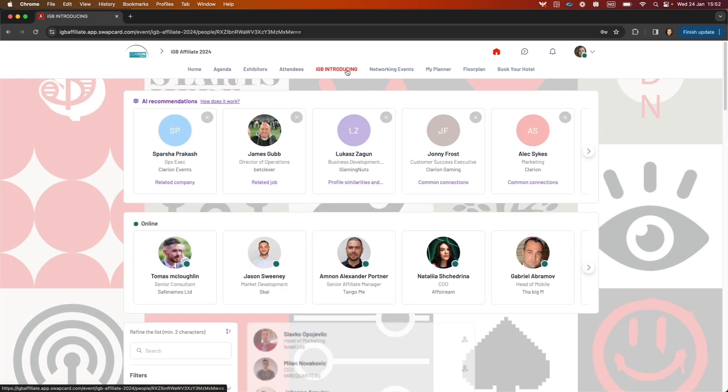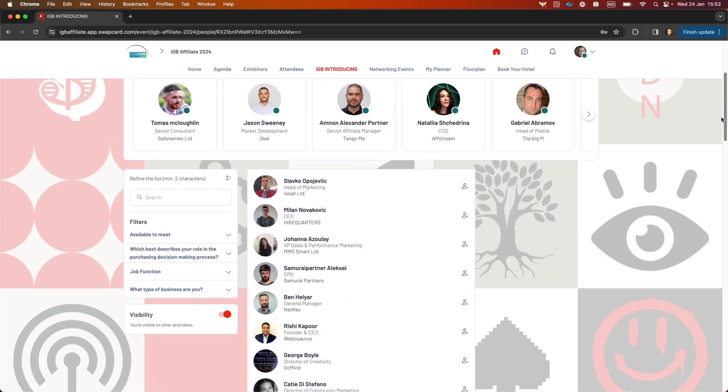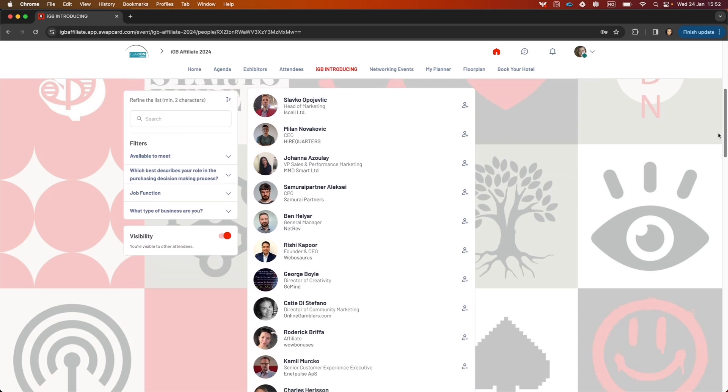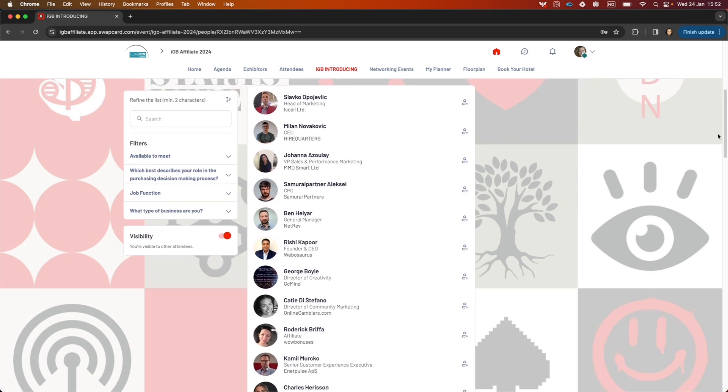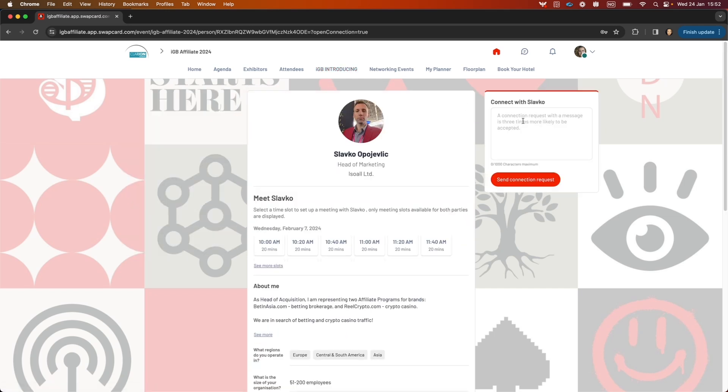In IGB Introducing, this page is laid out very similarly to the attendees. If you want to meet any of these people or connect with them, click the plus sign here. To send a connection request, send a message here.